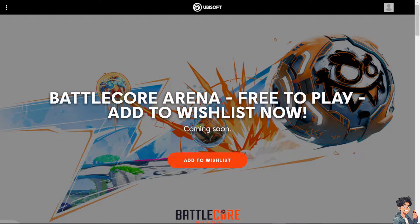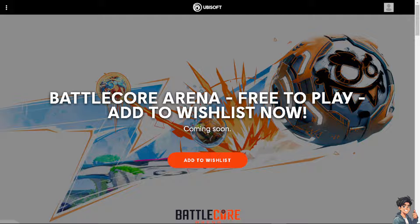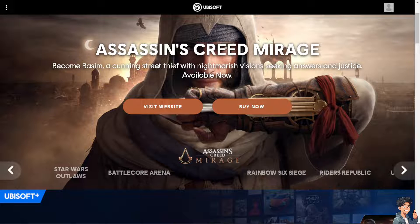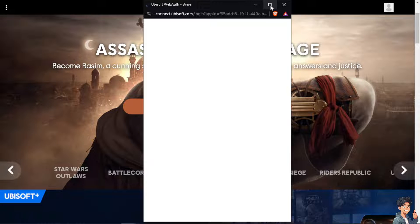Welcome back to our channel. In today's video, we're going to show you how to go offline on Ubisoft Connect. Let's begin. The first thing you need to do is log in using your credentials.